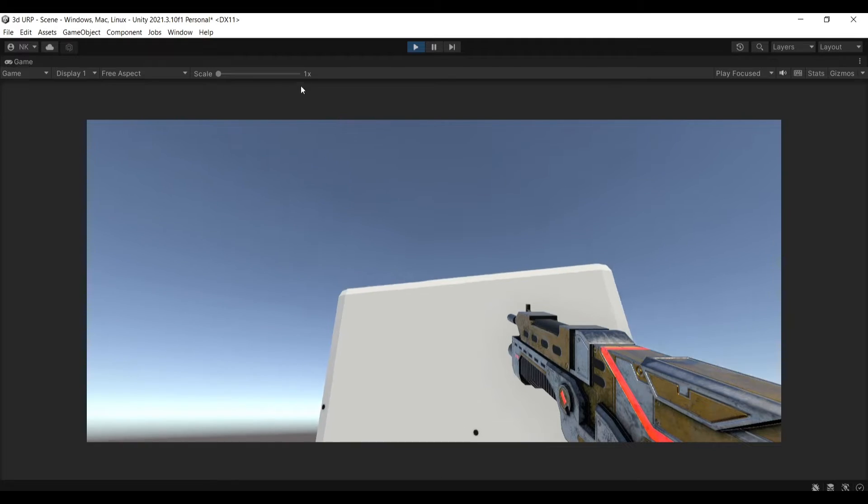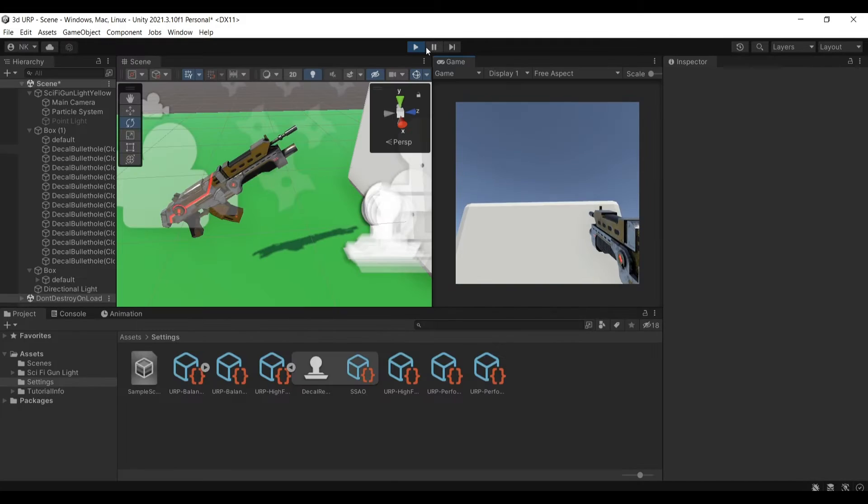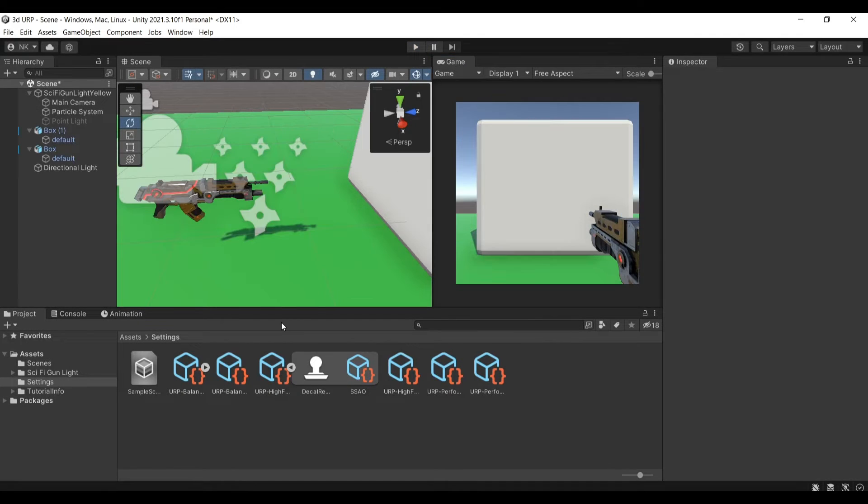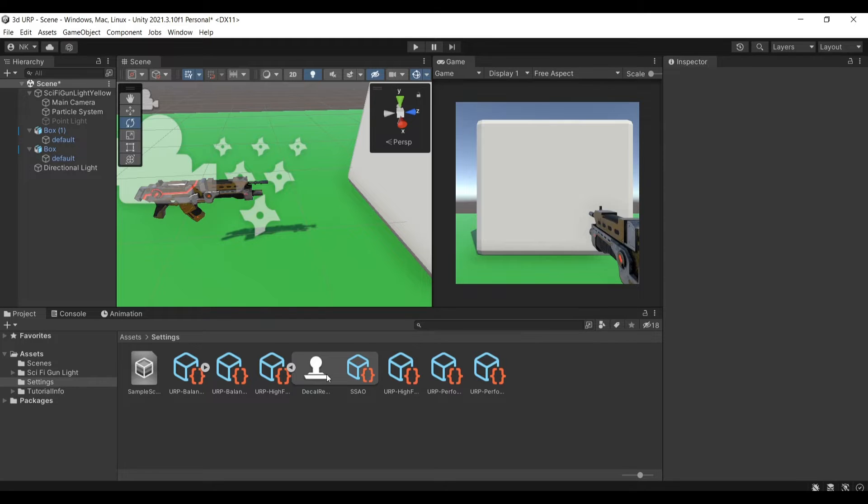Okay so let's get into it. First of all you will need to use the URP so the universal render pipeline in order to get access to the decals and decals essentially give us a way to spawn these little sprites and material as you saw here.